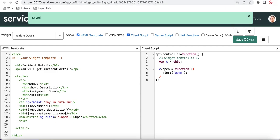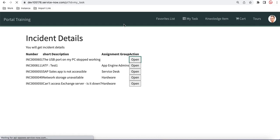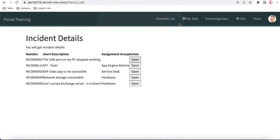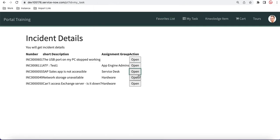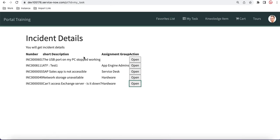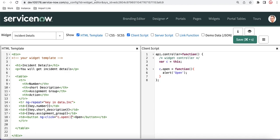Save and refresh — if we click the button the function is working. Each and every button click triggers the expected pop-up. Now what we need is that when somebody clicks, it actually opens that particular incident. ServiceNow already provides an out-of-box page called the form page, and we're going to use that.